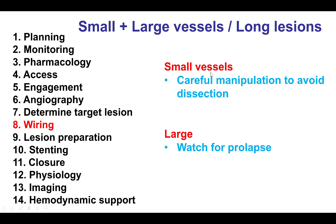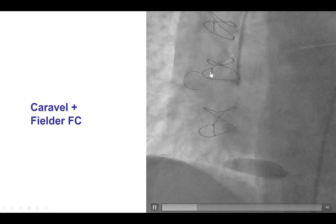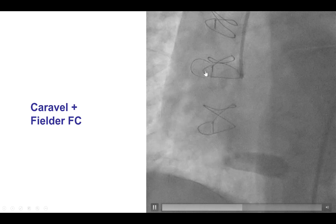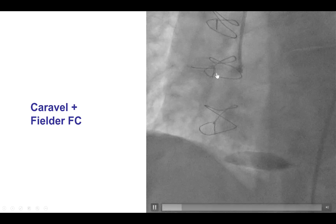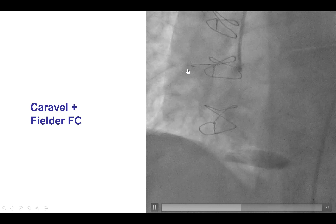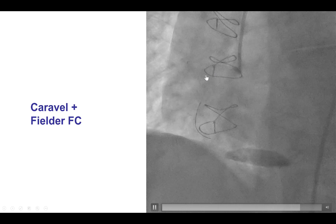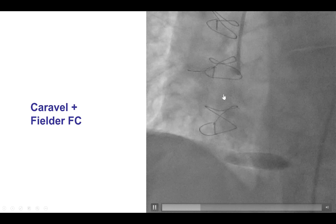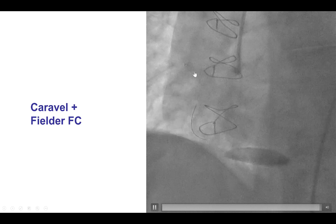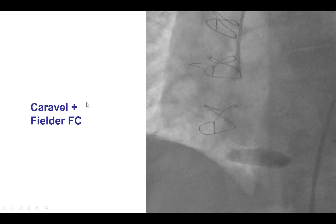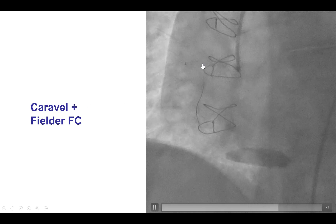In terms of wiring, for small vessels, workhorse wires are usually used and carefully advanced to minimize the risk of dissection. In large vessels, sometimes the wires tend to prolapse. This is wiring through the previously shown aneurysm of the proximal right coronary artery — the wire tends to coil inside the aneurysm. However, a polymer-jacketed wire along with a microcatheter was successfully used to reach the distal right coronary artery. For larger vessels, larger bends may be needed in the tip of the wire, as well as use of a microcatheter such as the Caravelle, Corsair, Turnpike, or an angulated microcatheter.